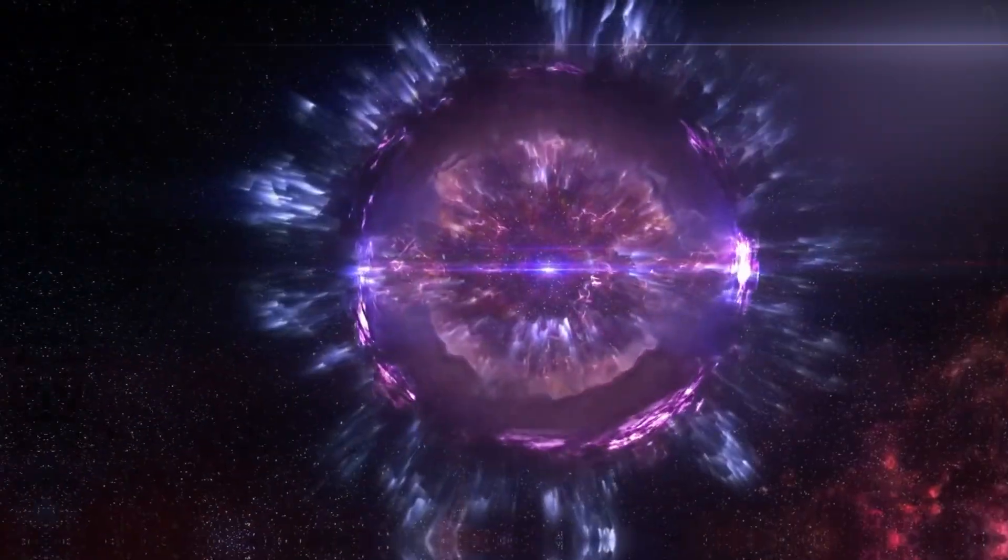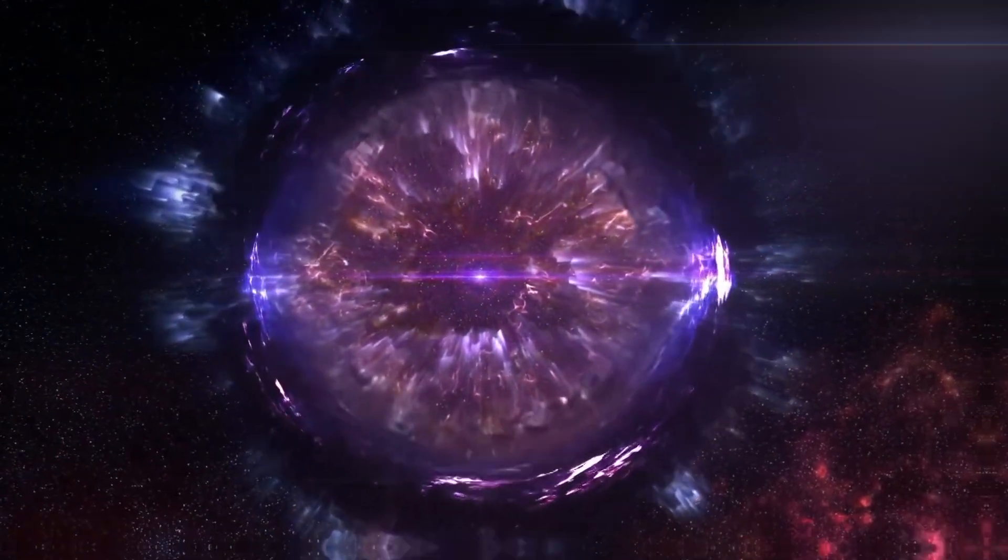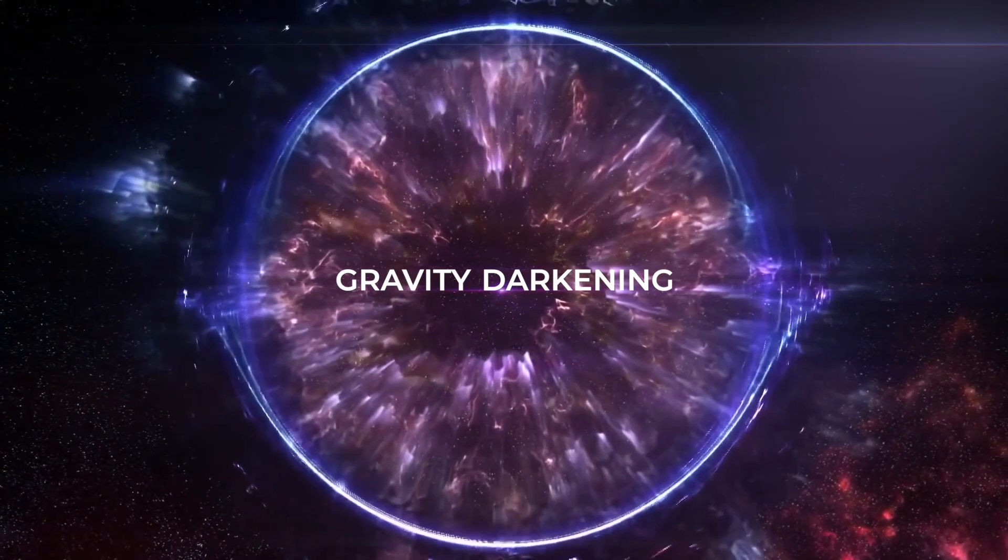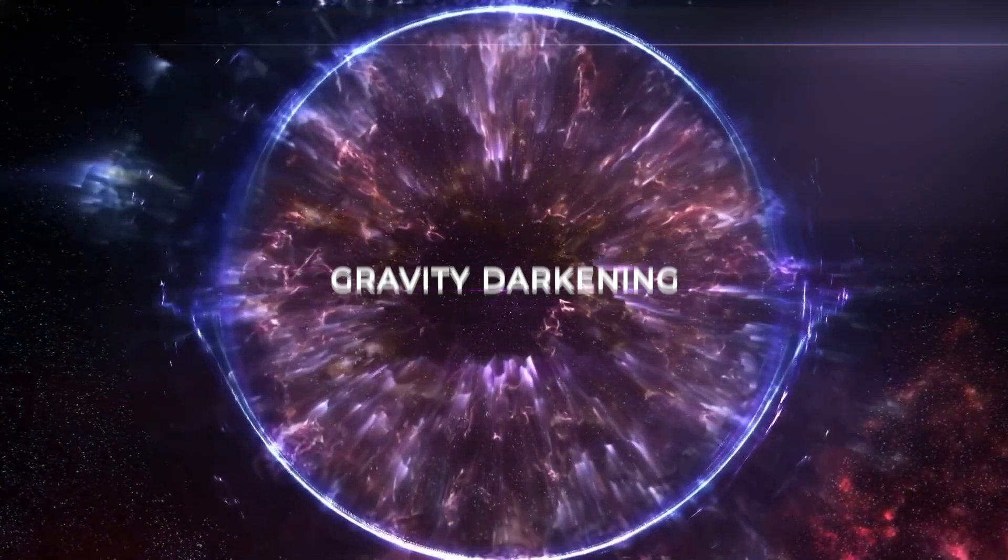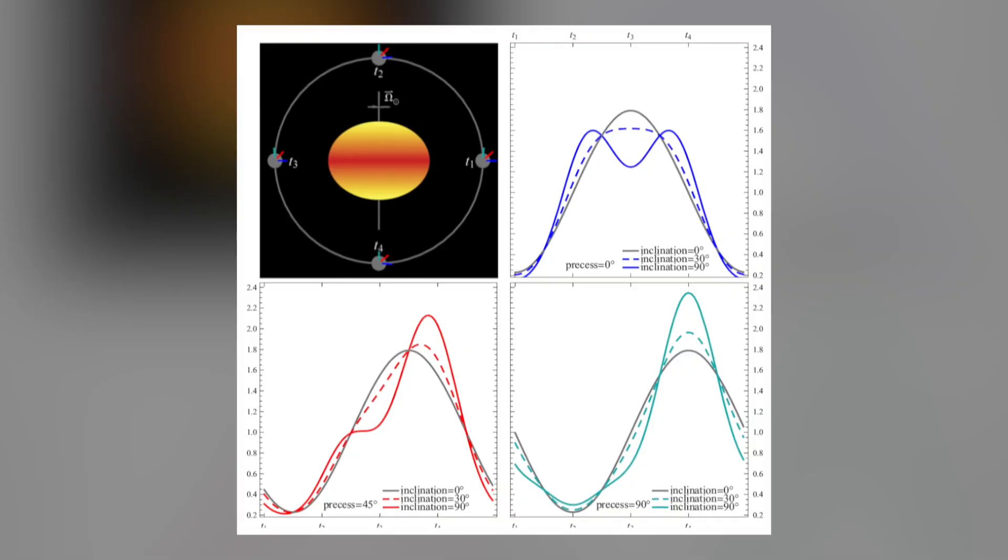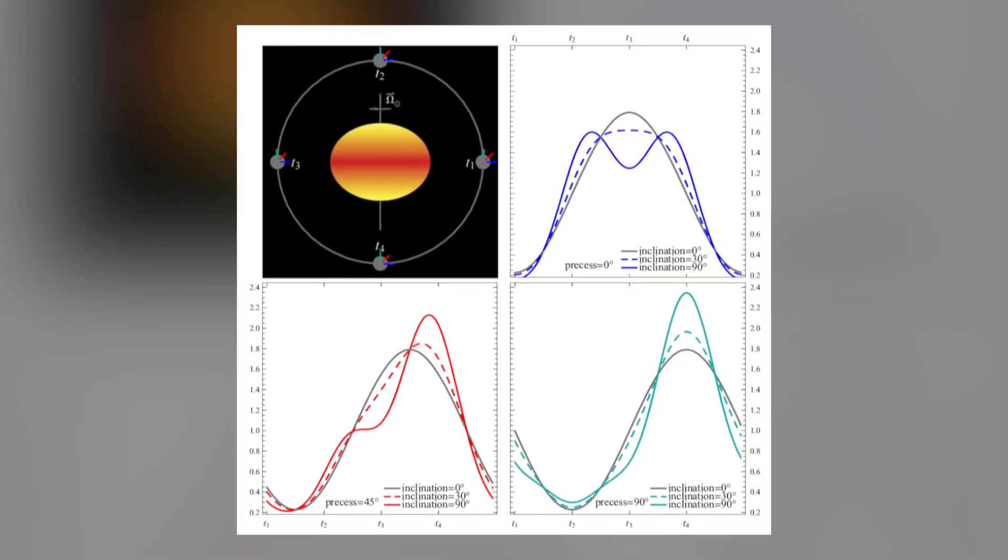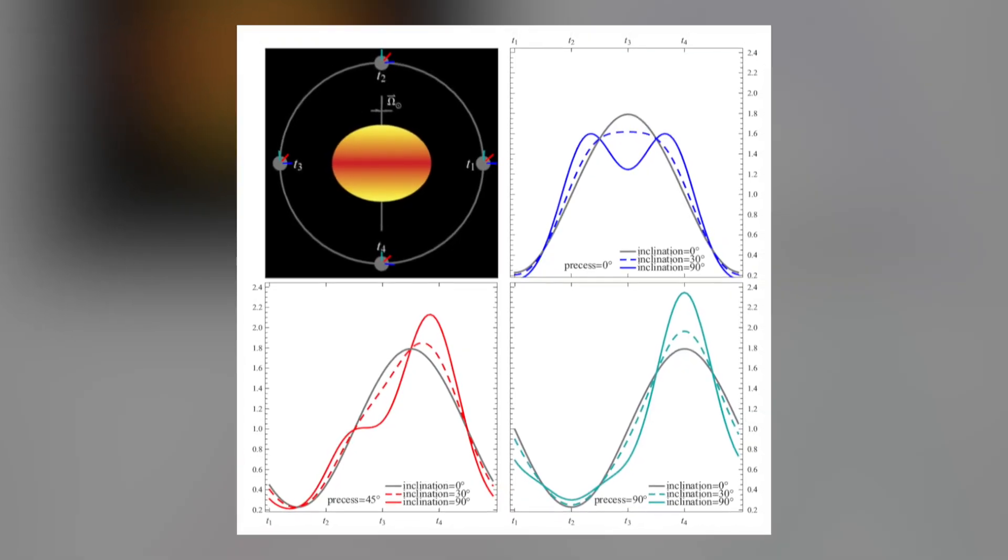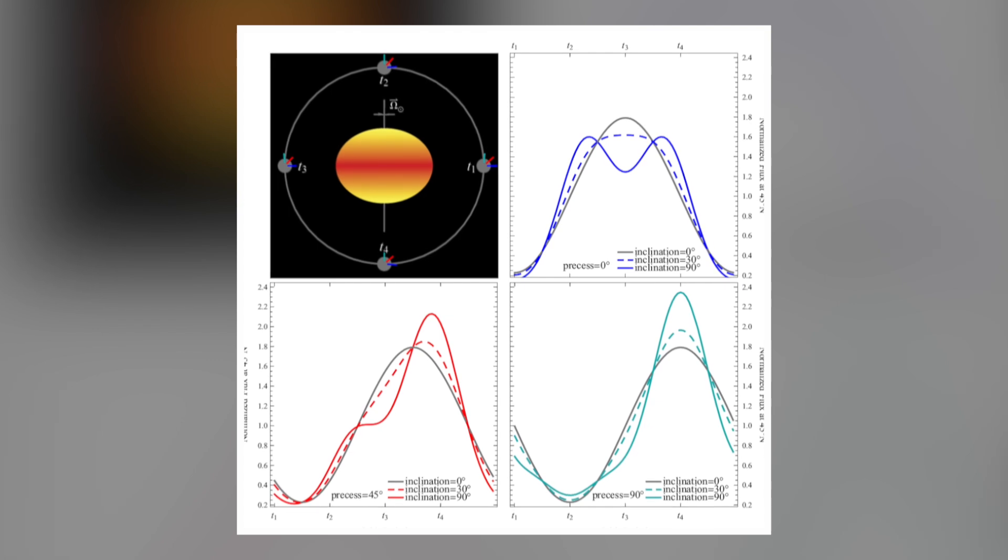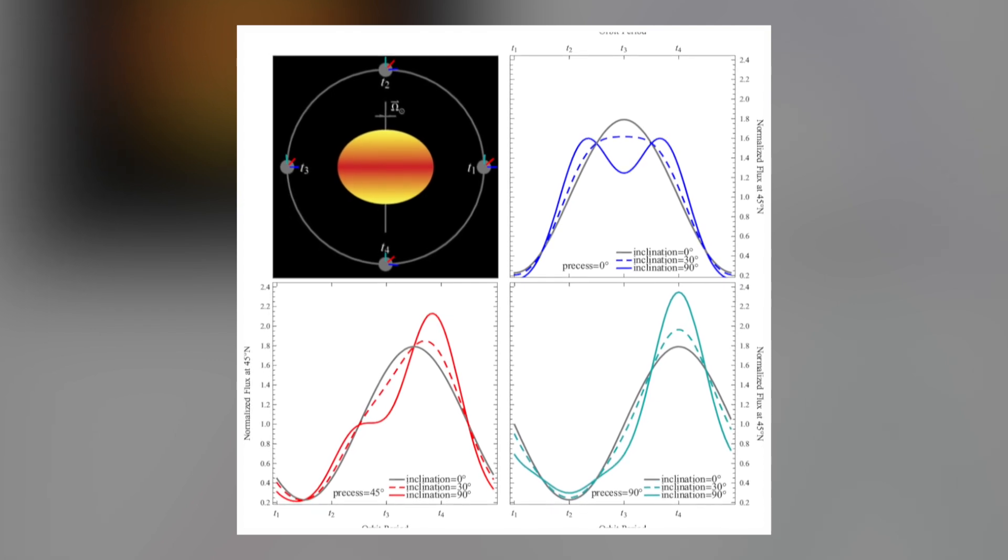This rotation-induced flattening of Vega also leads to another curious phenomenon known as gravity darkening. Its oblong shape makes the regions near the star's equator significantly cooler and dimmer than the poles.